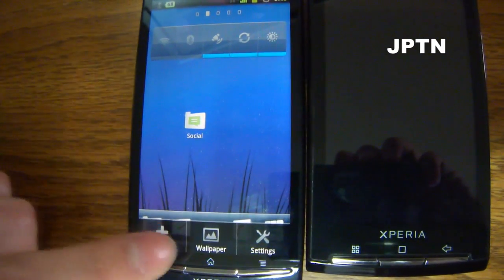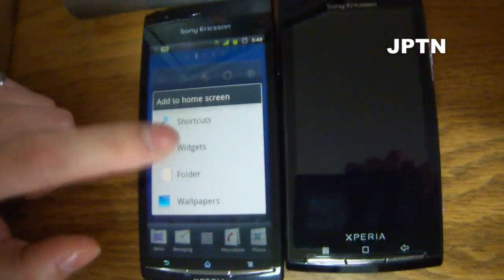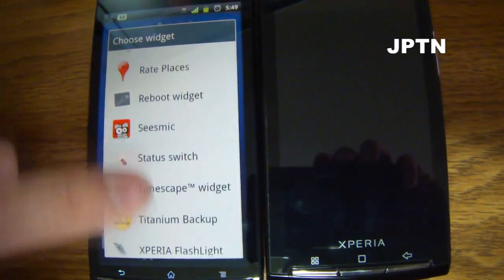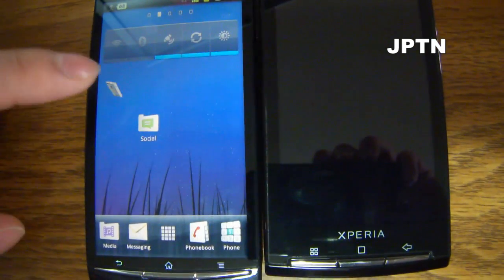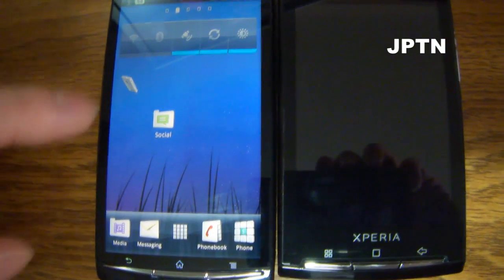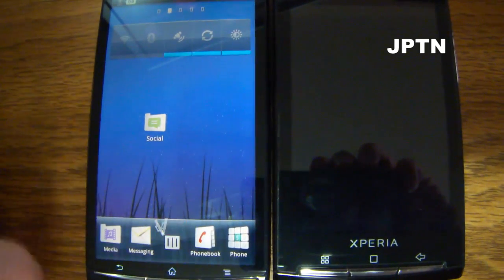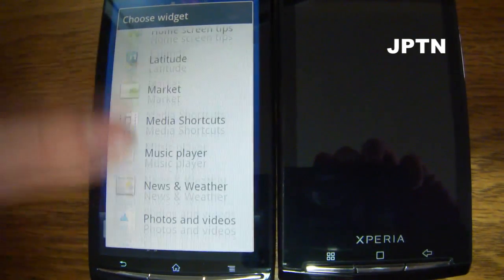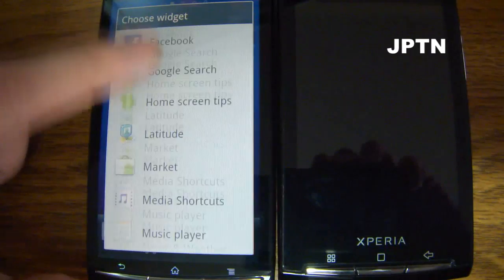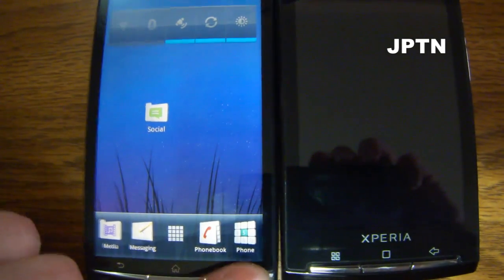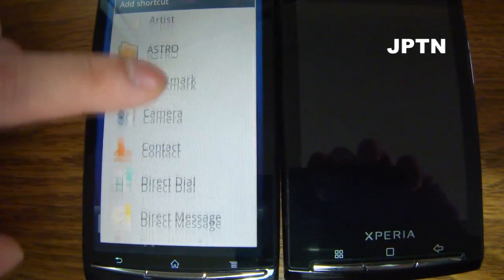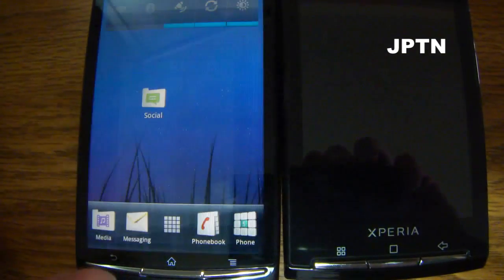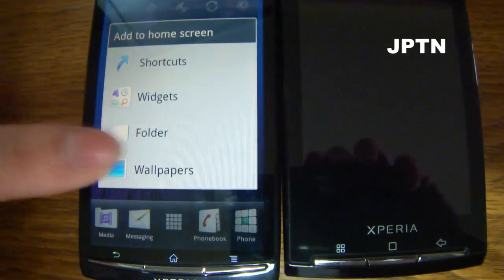As for widgets, we've got the same thing — shortcuts, widgets, folders. The Xperia X10 Flashlight doesn't work anymore as they've changed that API, but other than that you've got the same type of widgets, shortcuts, and live wallpapers.